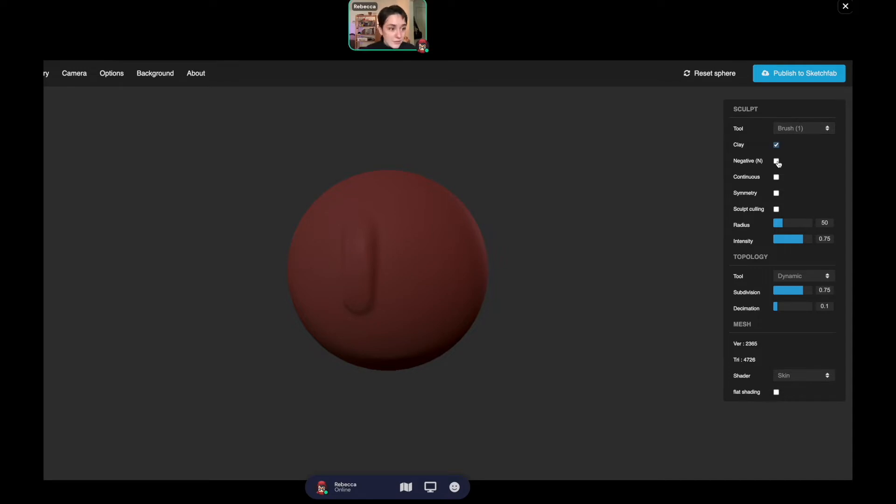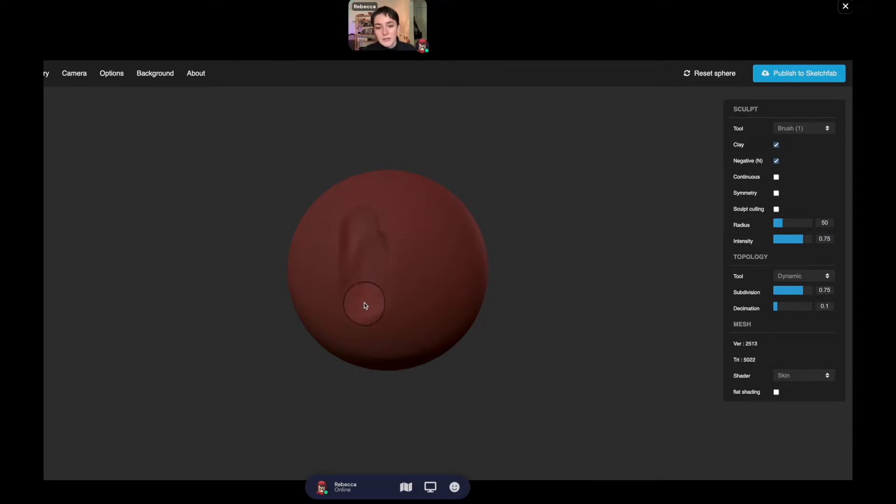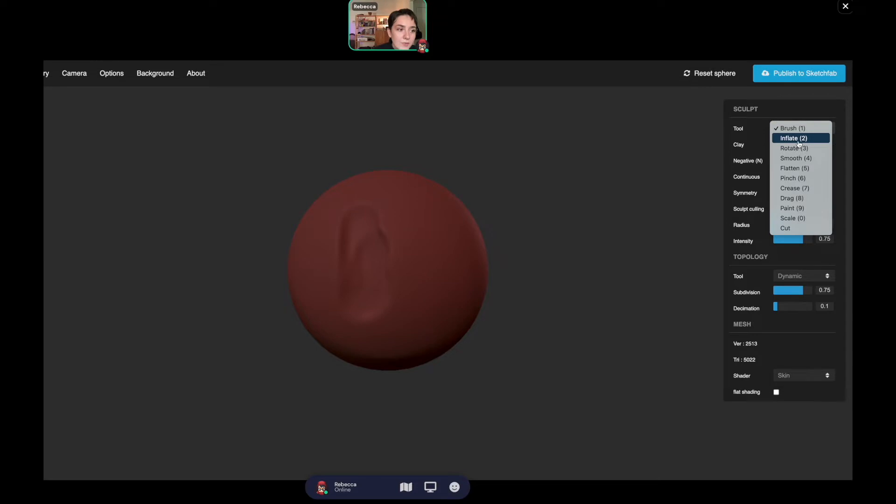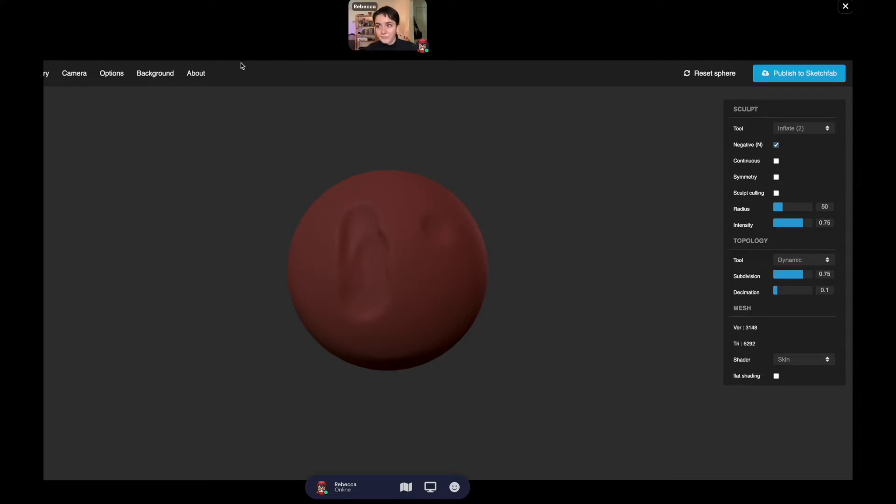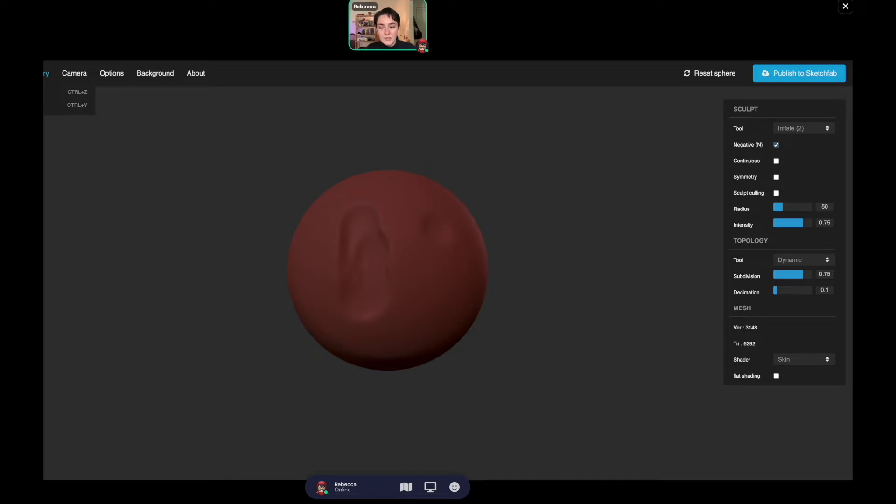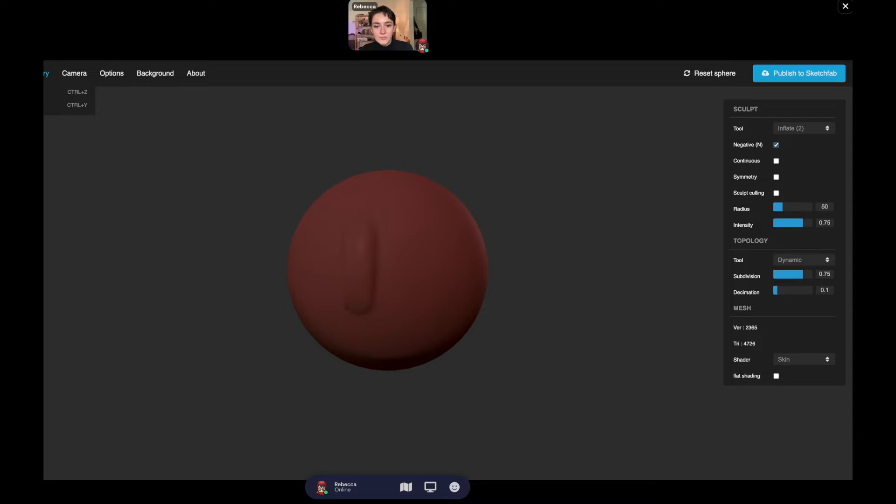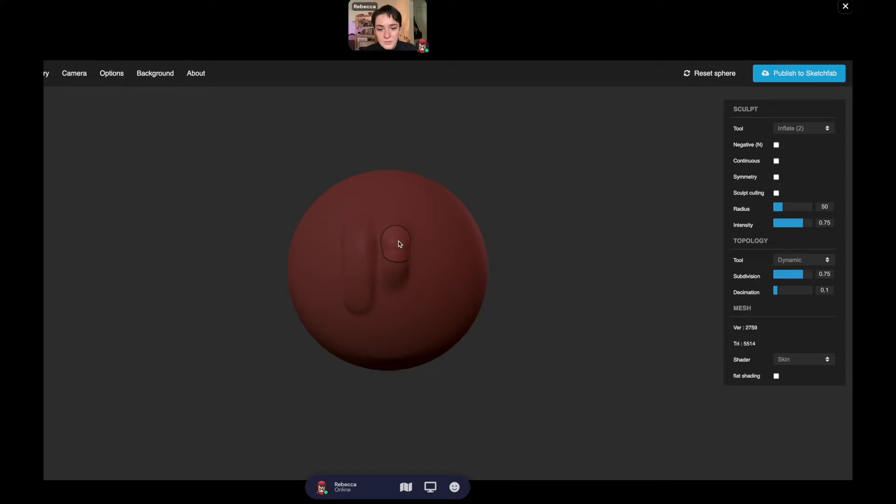If you want to take away, then you click negative and you can take away that clay and make it into a hole. We've also got something called inflate. Since we still have negative on, it's going in. To go back, go to history and then undo.